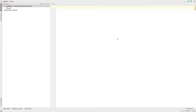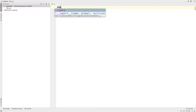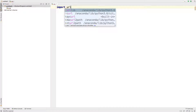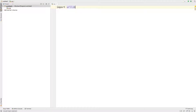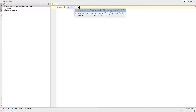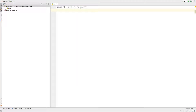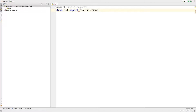The first thing we need to import is a library to open the URL for us. We're going to use urllib, so: 'import urllib.request'. The next thing is to import Beautiful Soup: 'from bs4 import BeautifulSoup'.